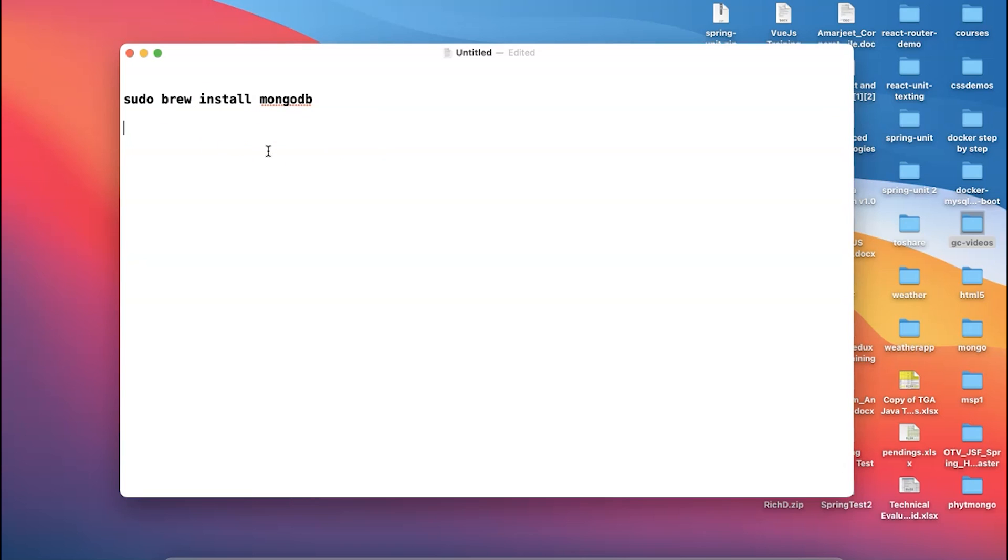Once it is downloaded, then in the next step what you have to do is you have to basically go back and create a new folder, because if since it is a NoSQL database, so it has to have some folder in which you have to provide the location where the data will get stored.